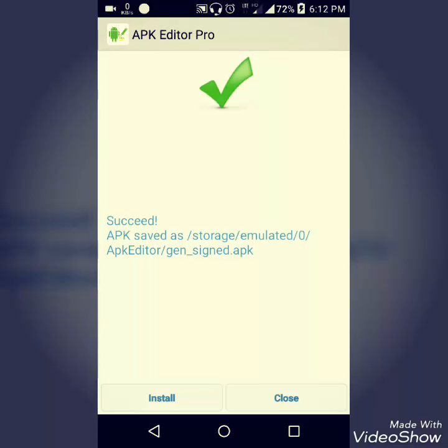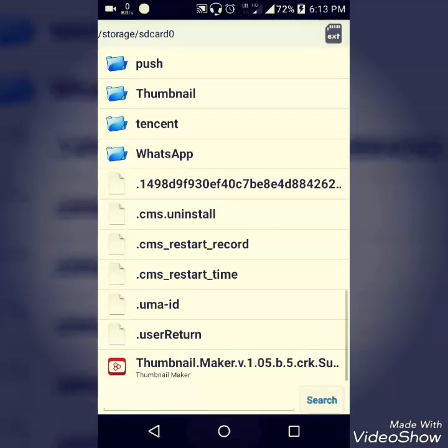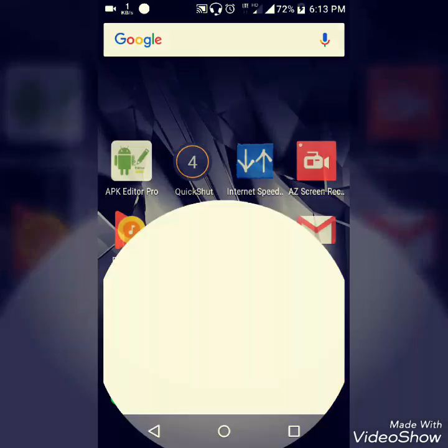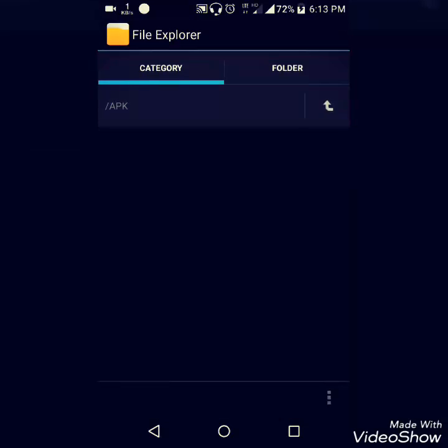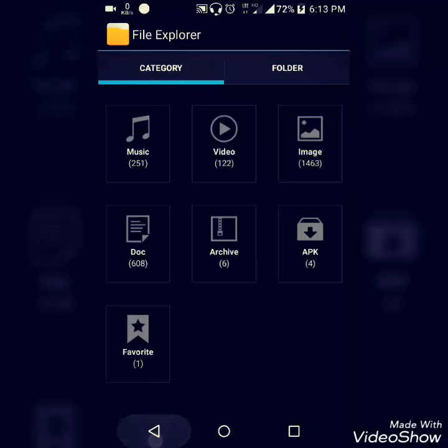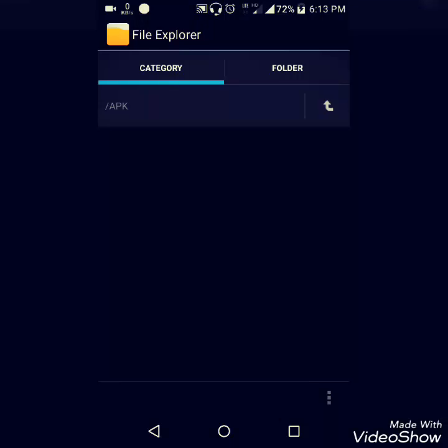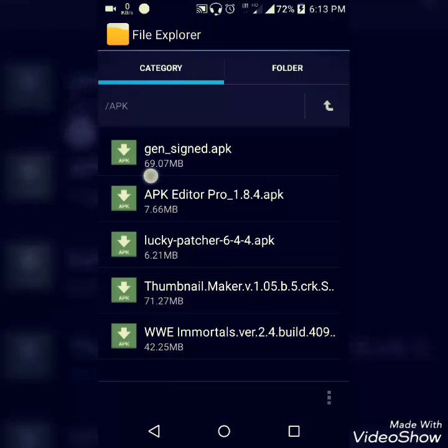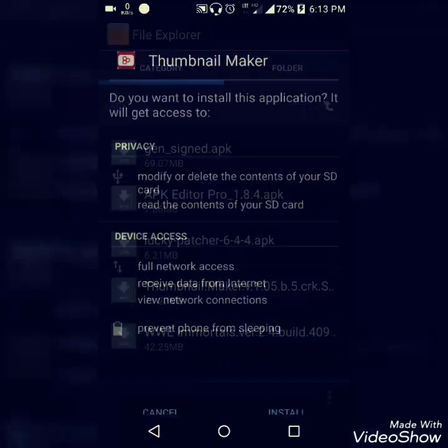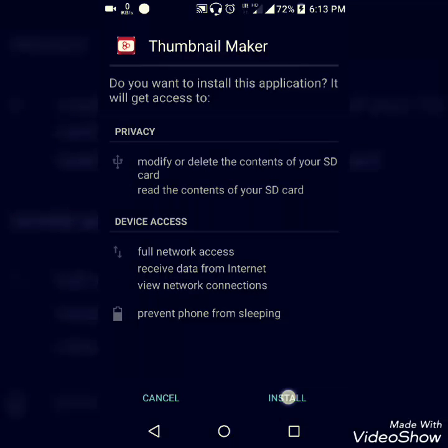Let's try to install this. This is the new file created by this app, and now you can see that it's working. There is no such error.